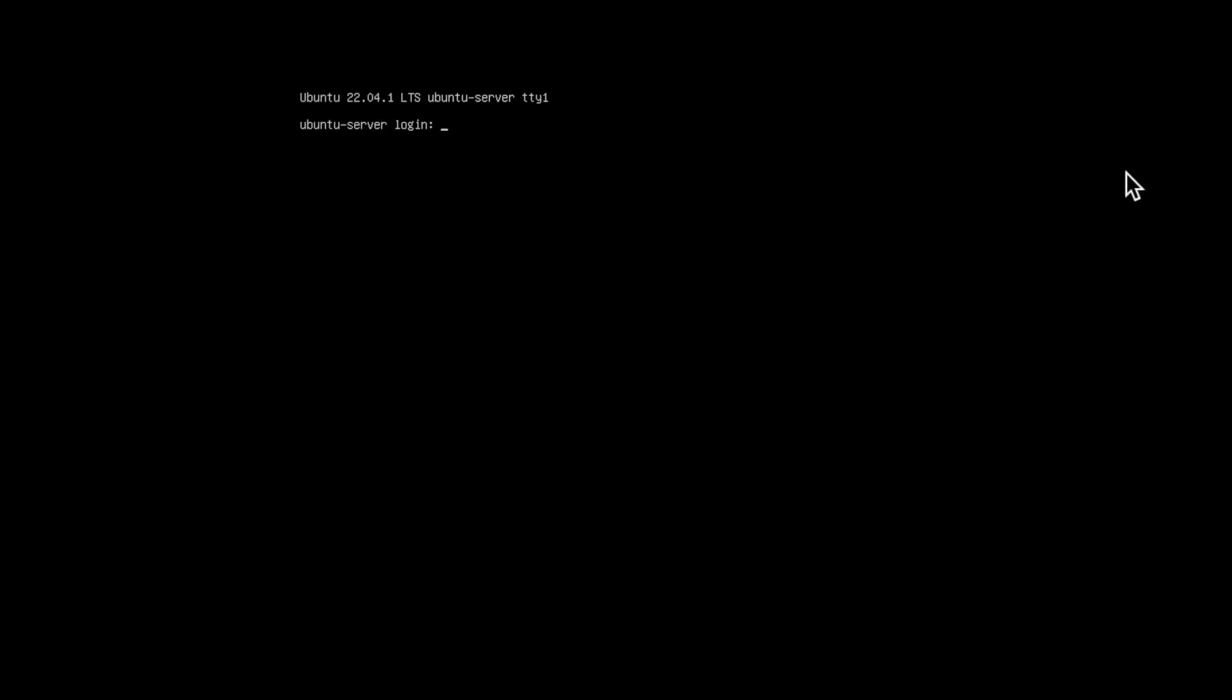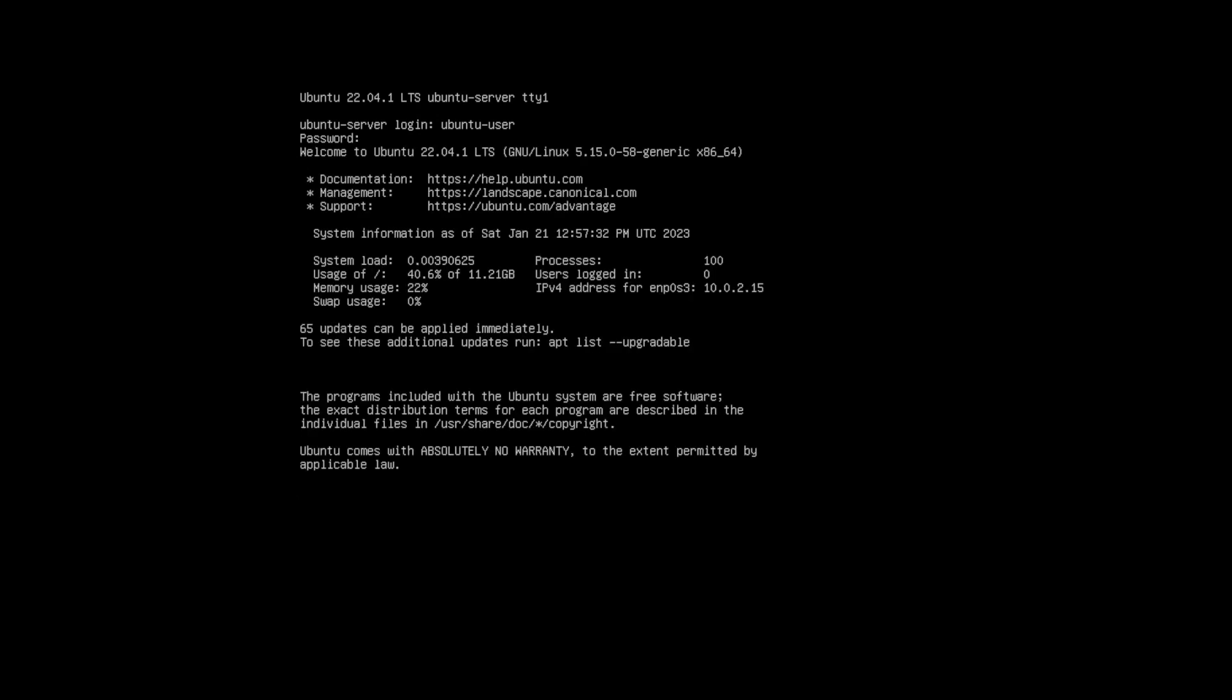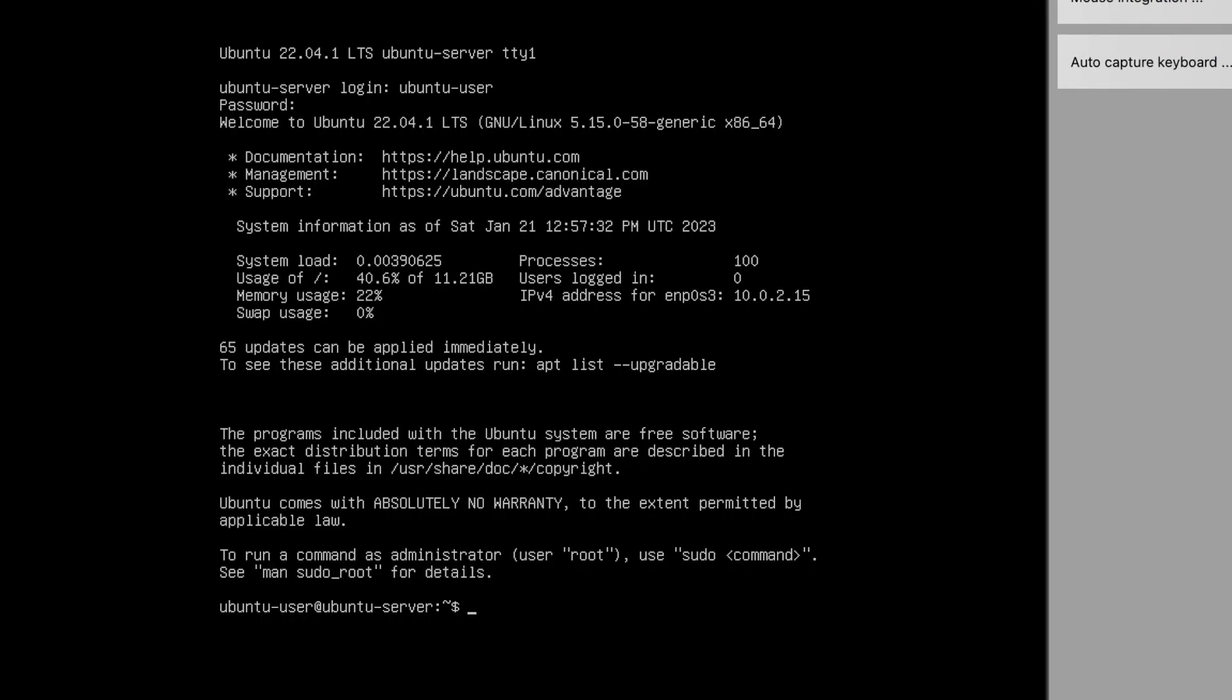Alright, your machine is ready now. So let's log into the operating system. My user was ubuntu-user and I'm using the same password which I entered while installing. Alright, I'm logged into the machine. So let's check my user.